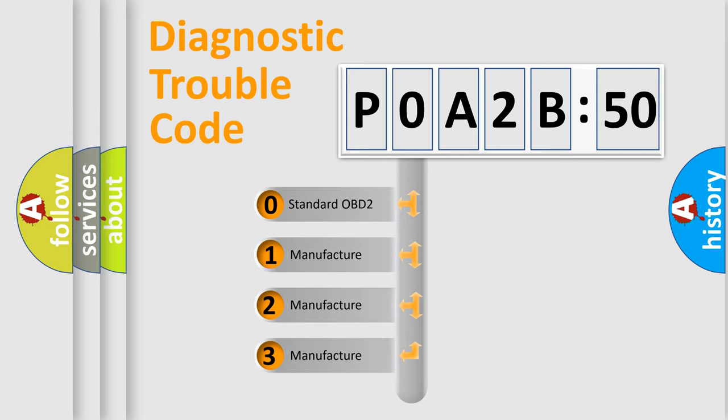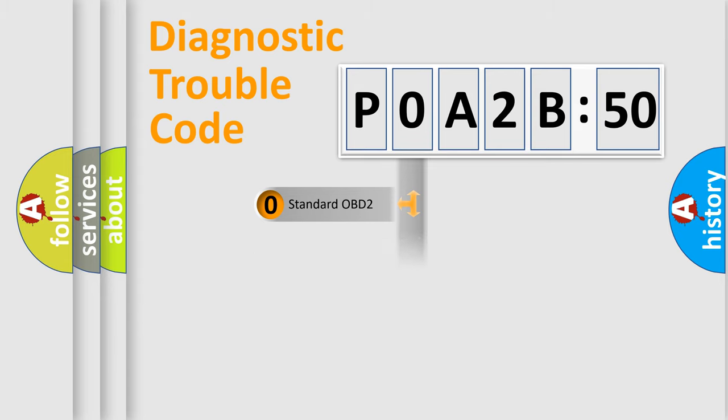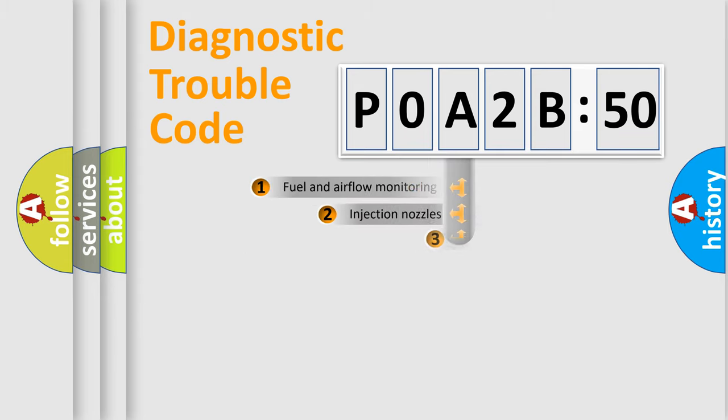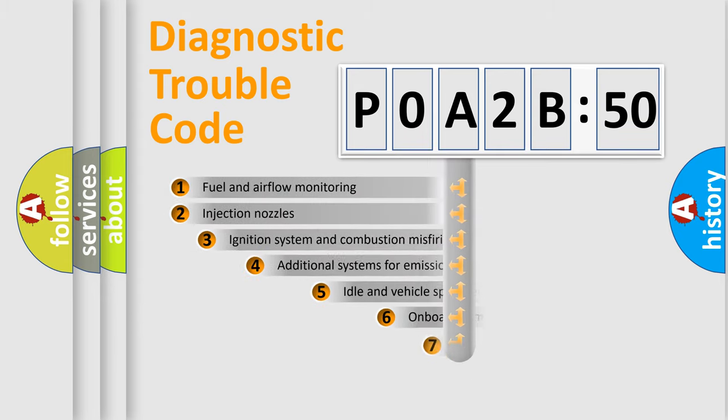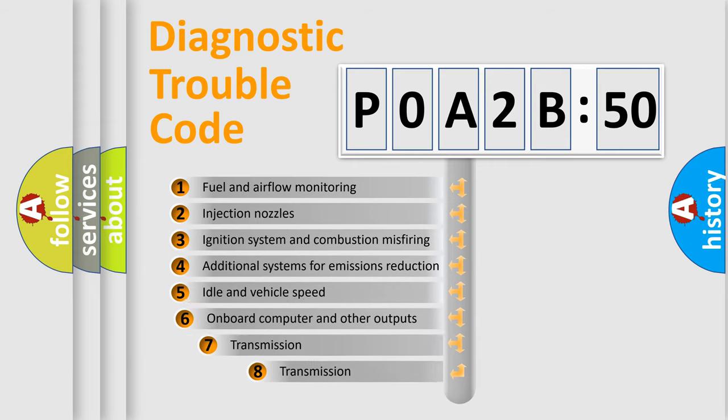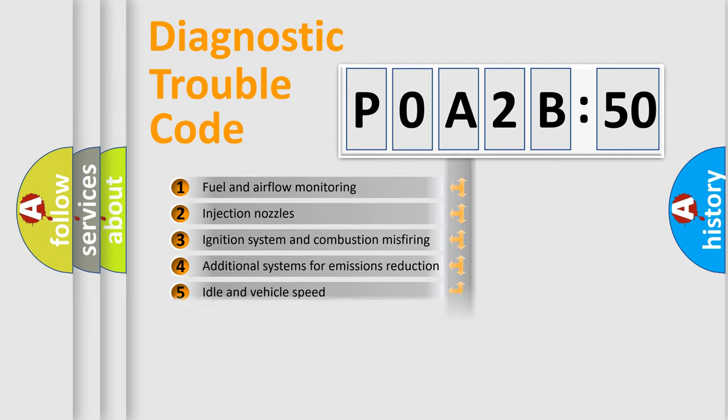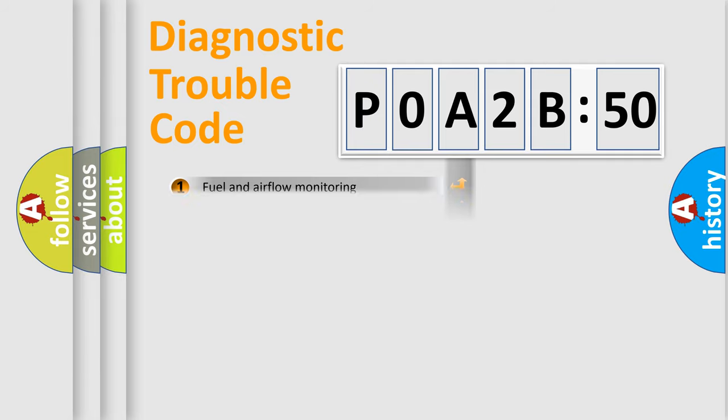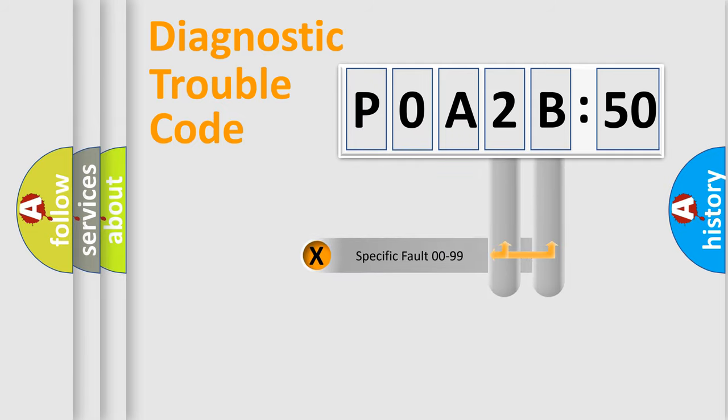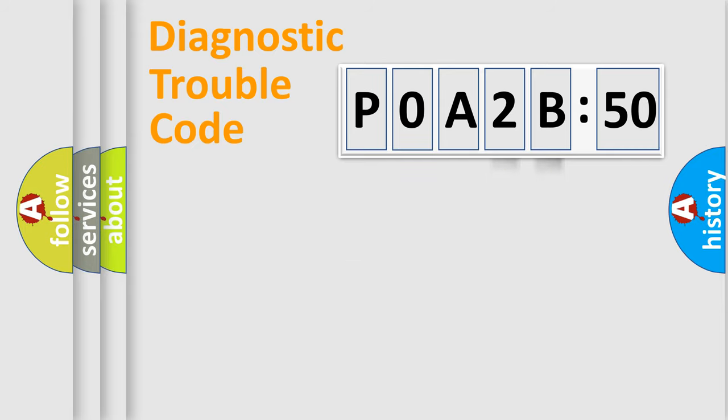If the second character is expressed as zero, it is a standardized error. In the case of numbers 1, 2, or 3, it is a car-specific error. The third character specifies a subset of errors. The distribution shown is valid only for standardized DTC codes. Only the last two characters define the specific fault of the group.